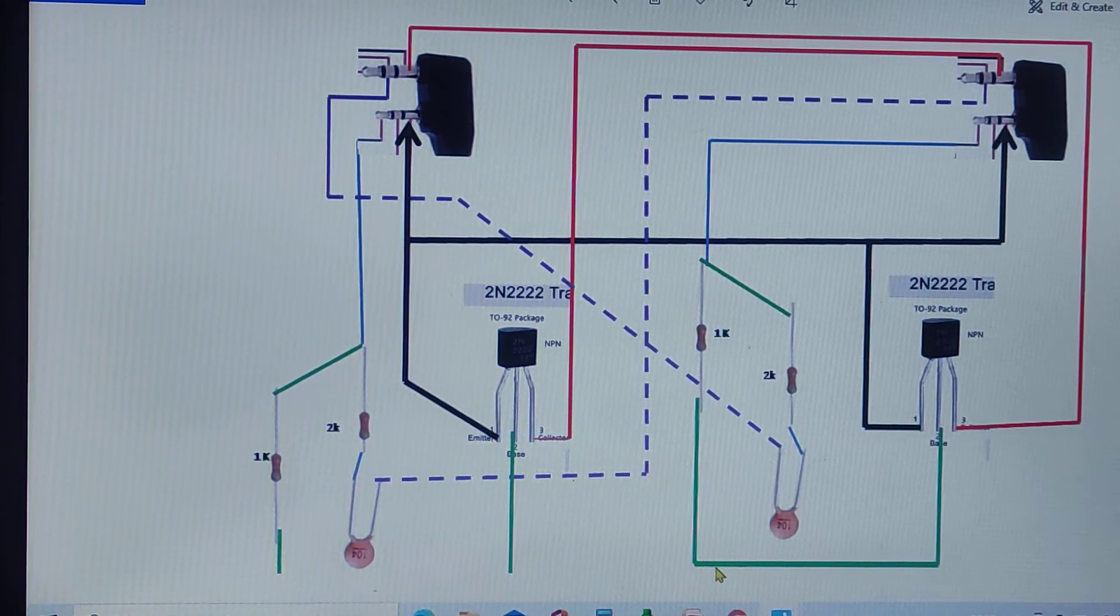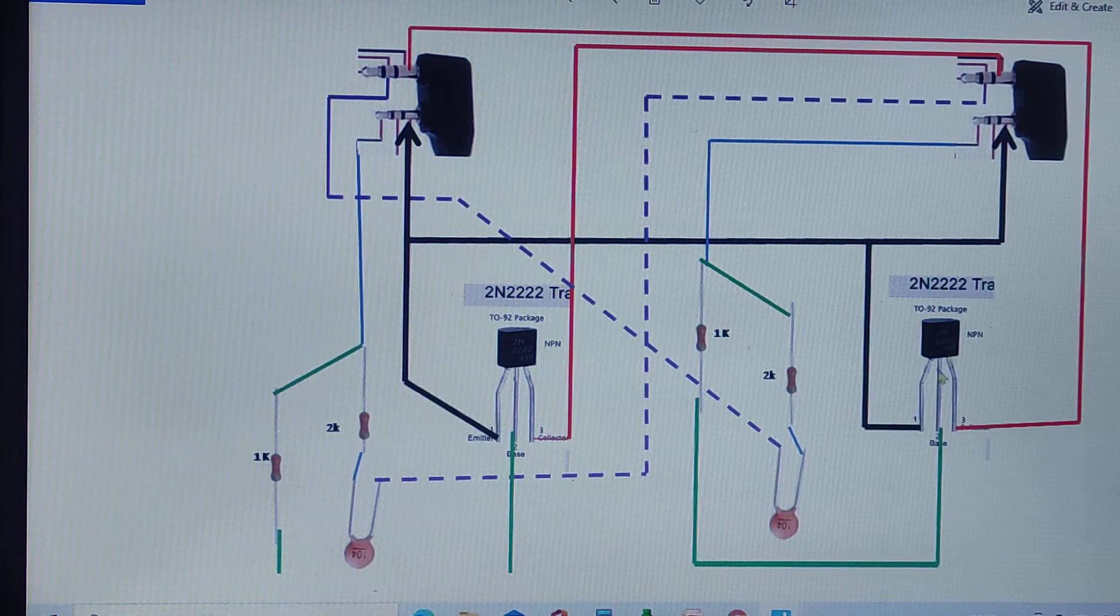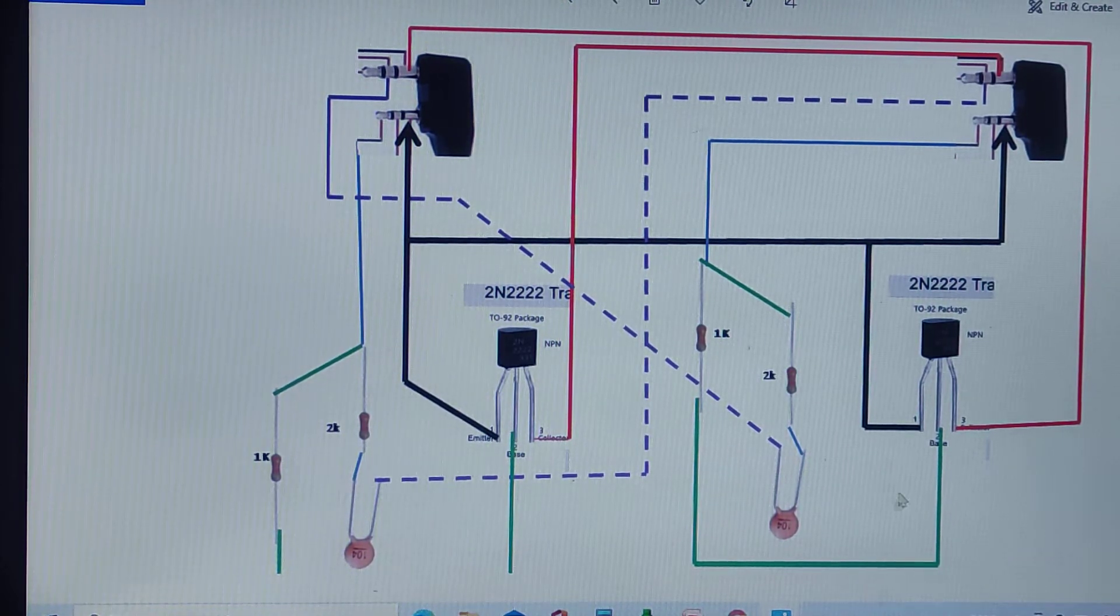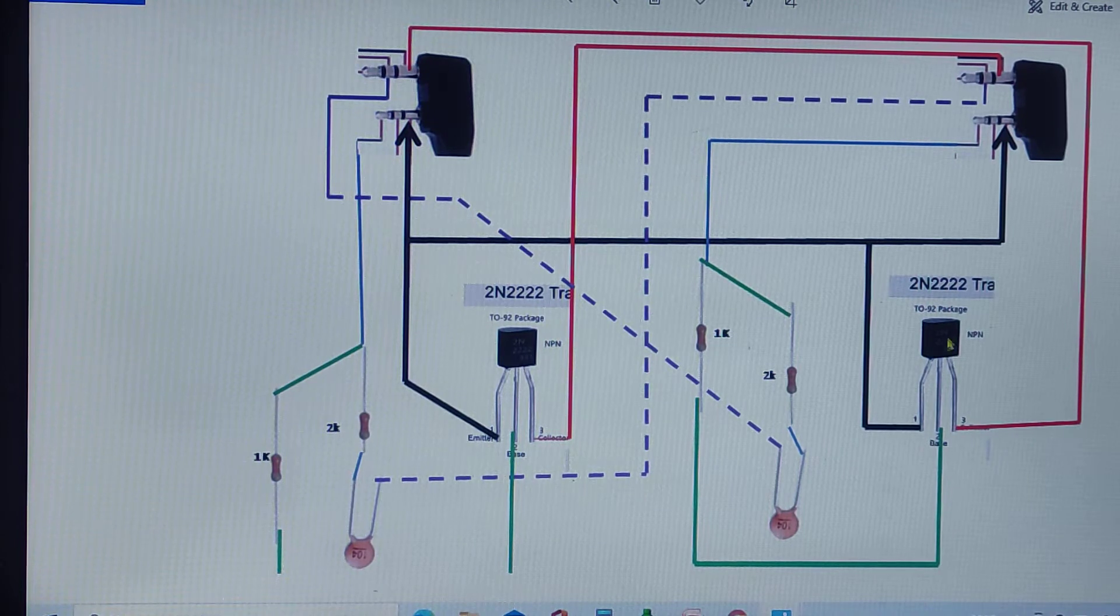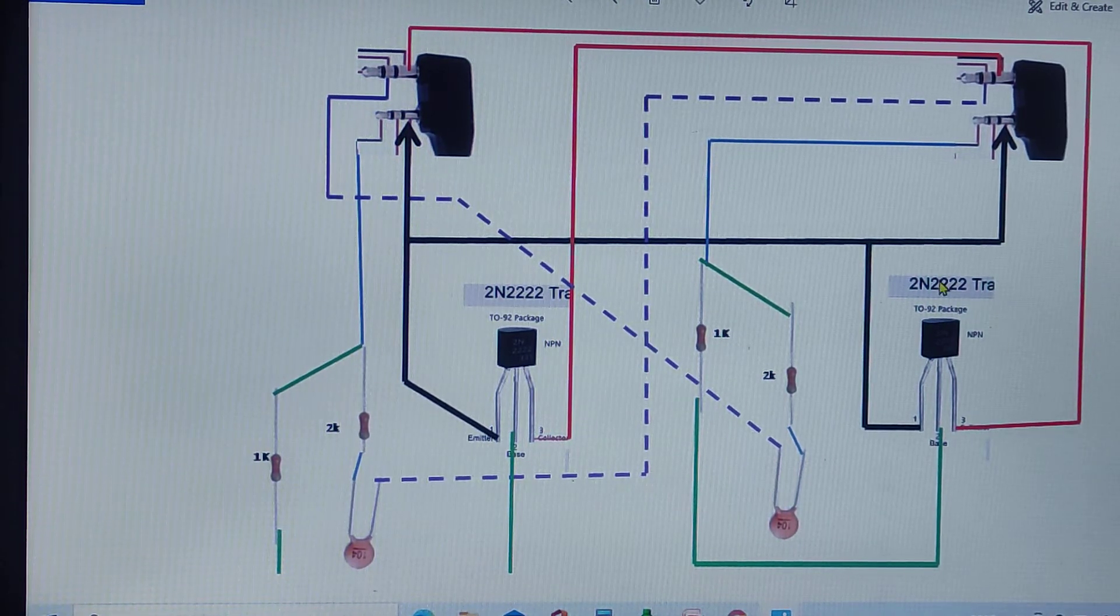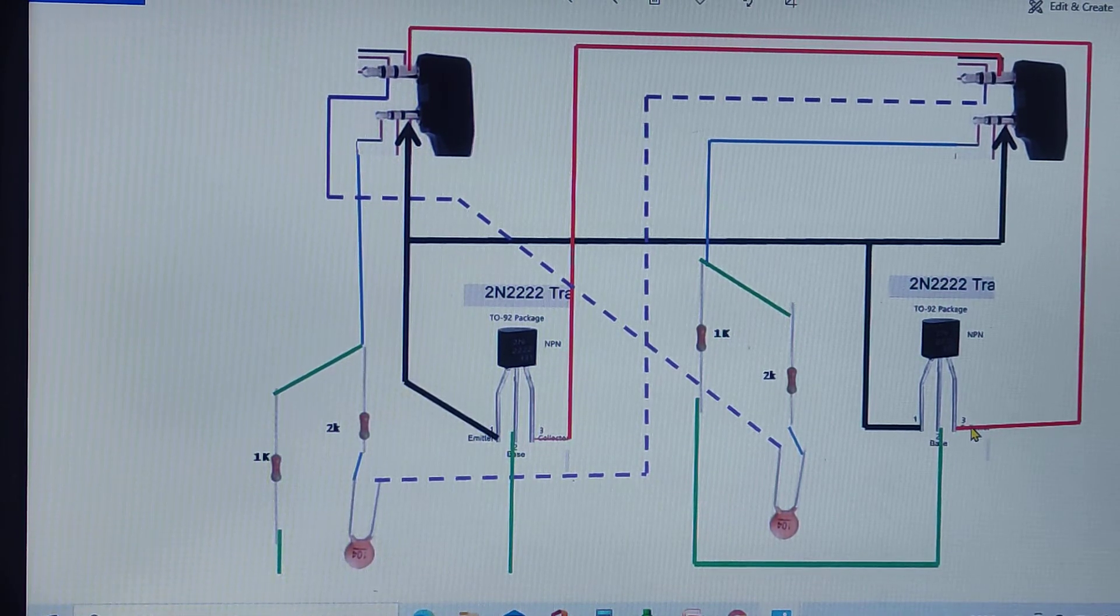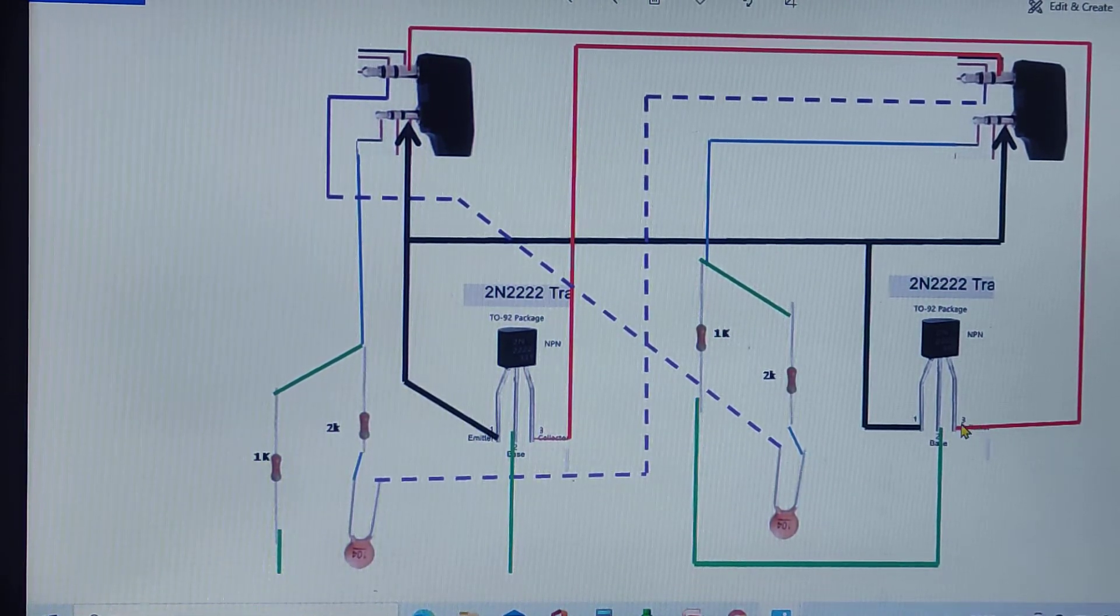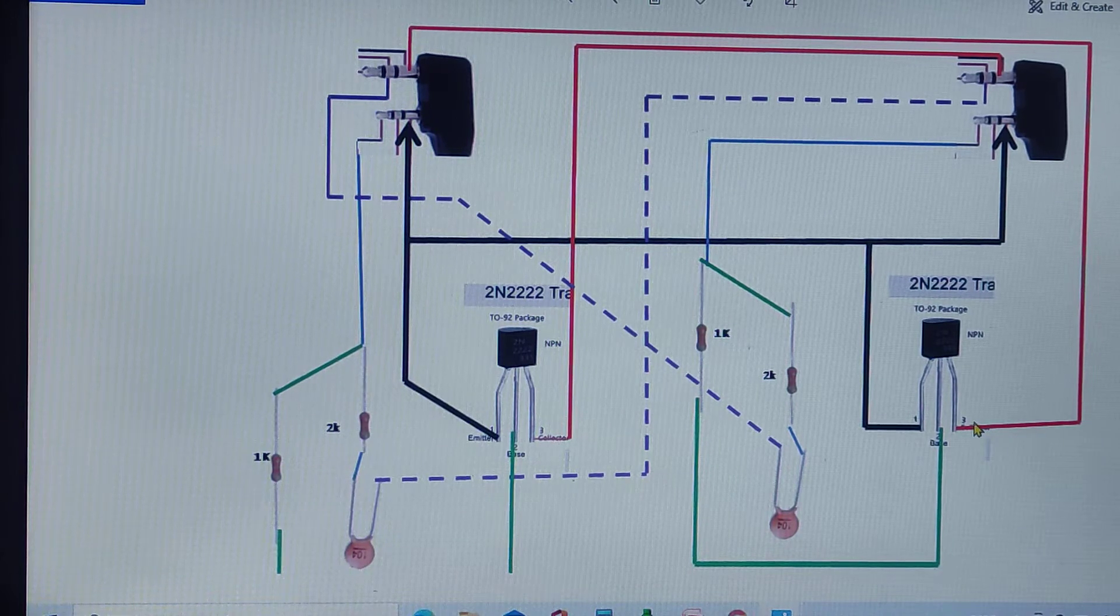the voltage passes through this green line and triggers this transistor. It goes into the base and triggers this transistor. Once this transistor is triggered,